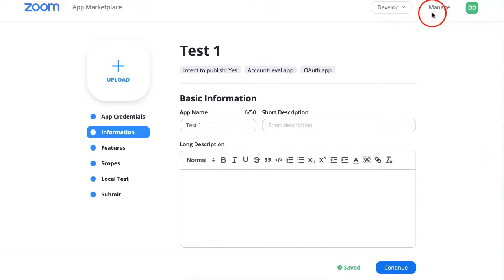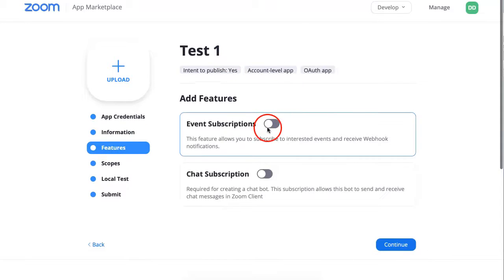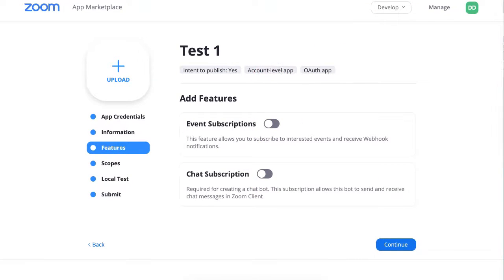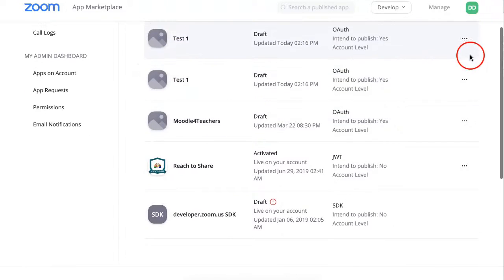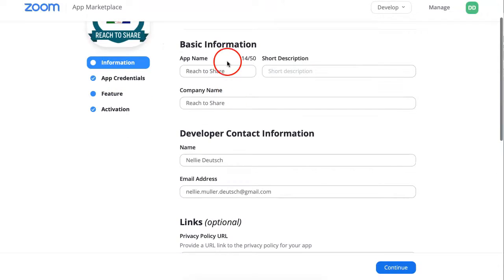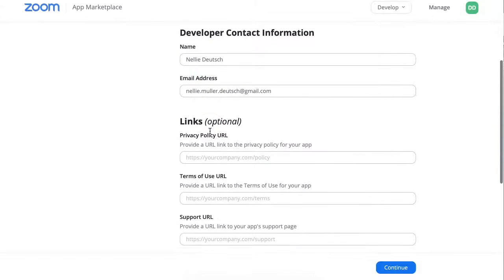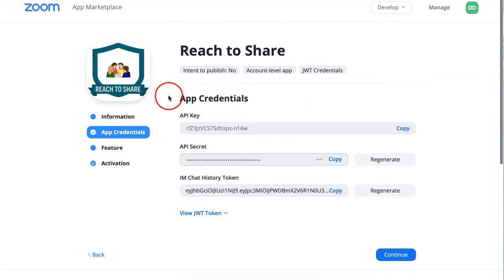Let me show you my app so you get an idea. You continue and everything is saved — Event Subscription, Chats, Account Level. So let's go into Manage. You get an idea of what it looks like: the name, a short description, the company if you wish, your name, Privacy, and a Support URL if you have one. That's it — that's as easy as it is.